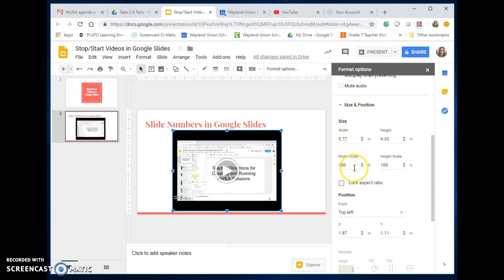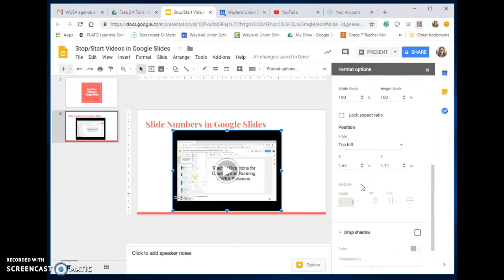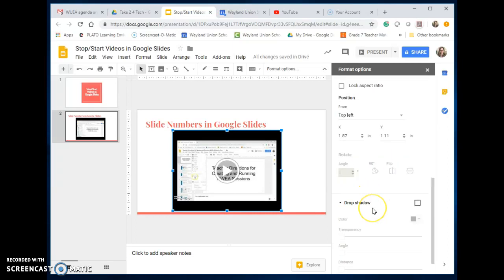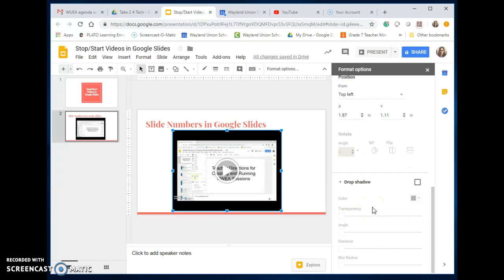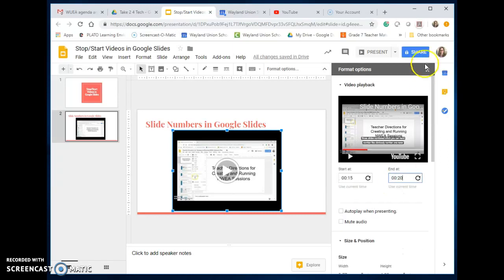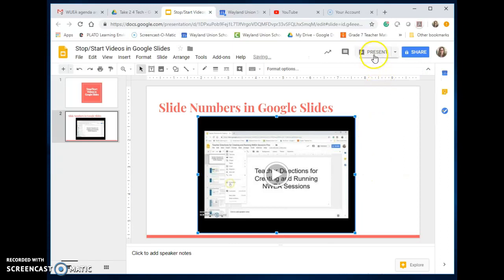You can change the size and position. You could lock the aspect ratio. You can even do a little bit of rotating, drop shadows, all that. But basically, if I want to do my stop-start, I have that in there.